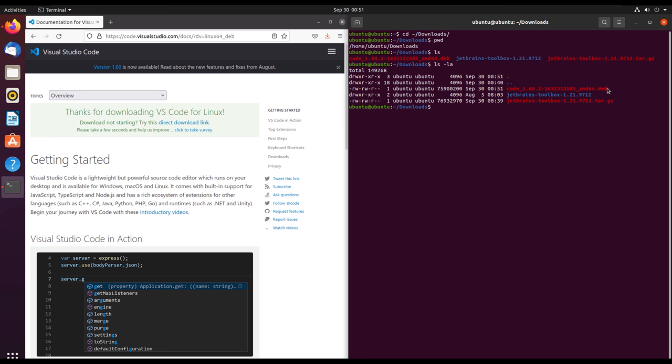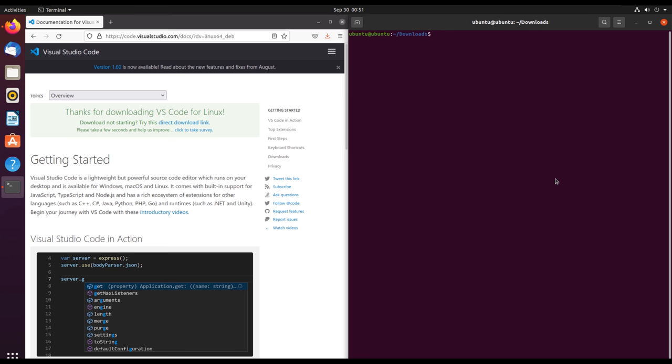We are going to install this using the terminal and we are going to use dpkg, the Debian package manager. So sudo dpkg -i and the file name, where -i is for installing.